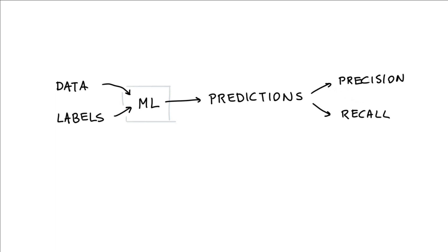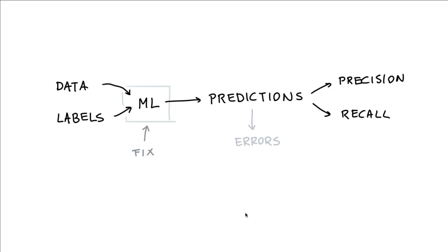But even if we have impressive numbers, we should always expect that our predictions will contain errors. Errors that we would like to address. And initially, your inclination might be that you're going to find the solution by fixing the machine learning model. And although there's certainly merit to this idea, it might not be pragmatic.